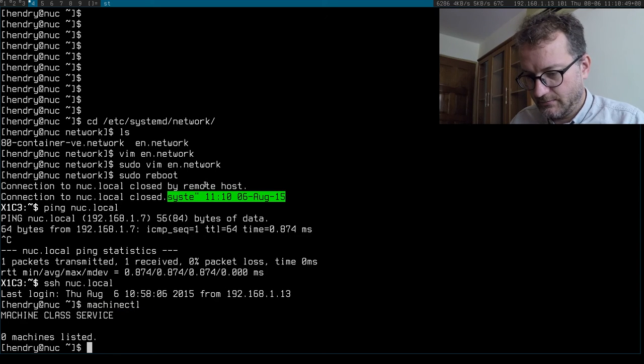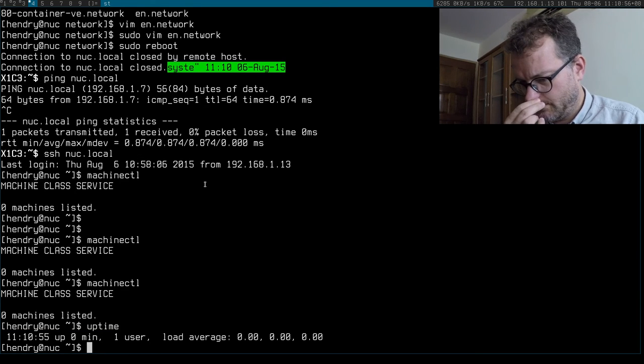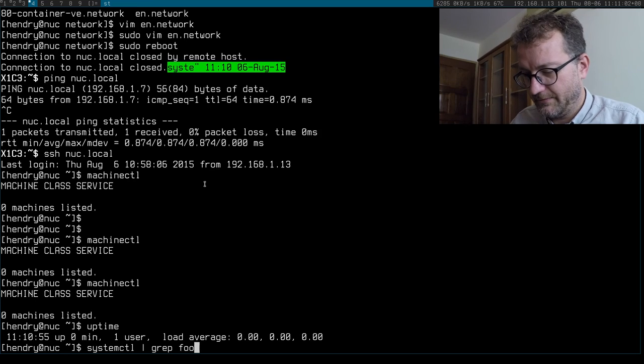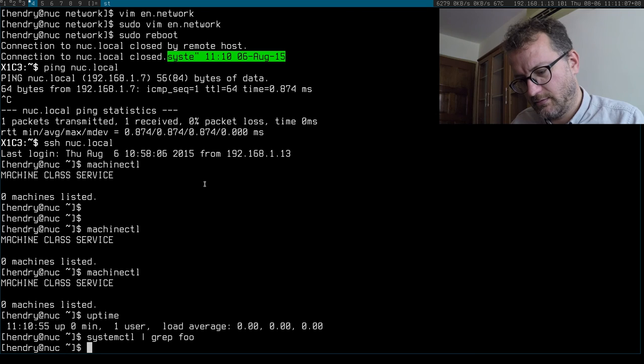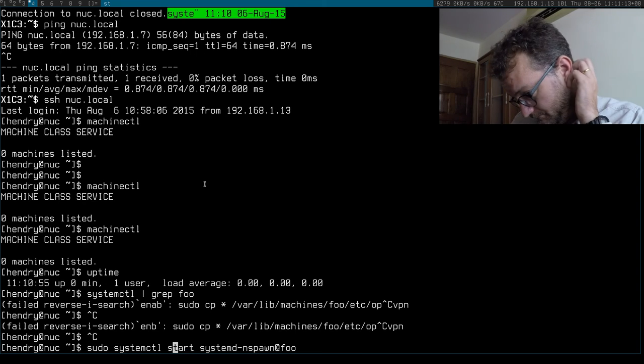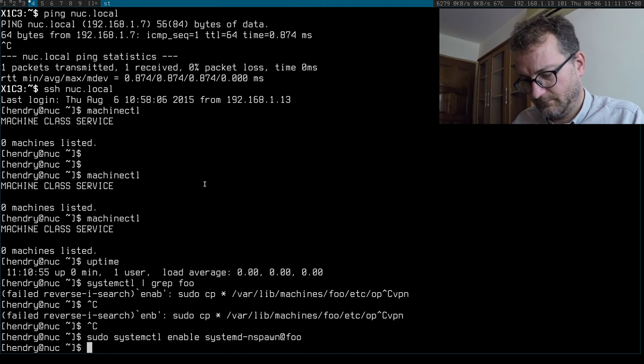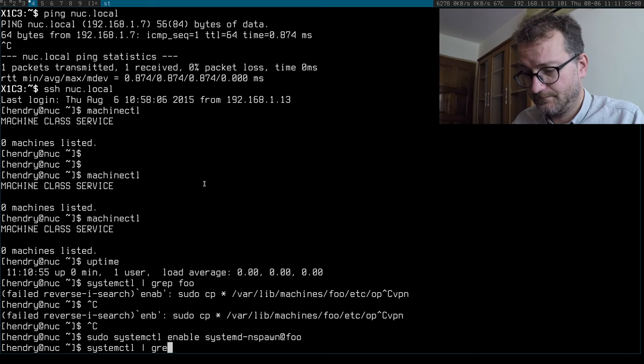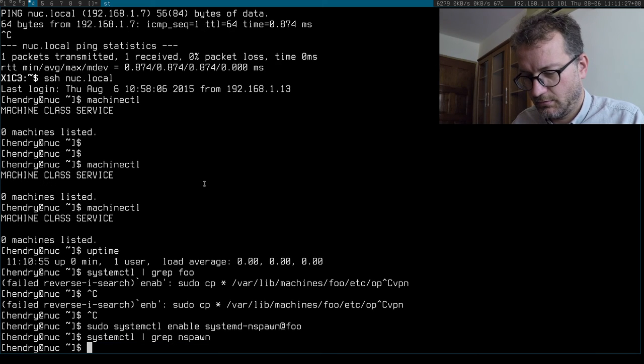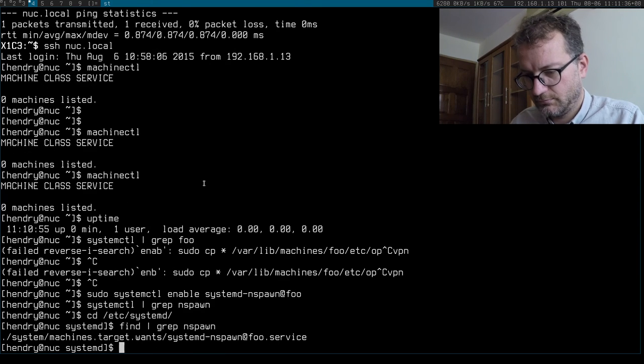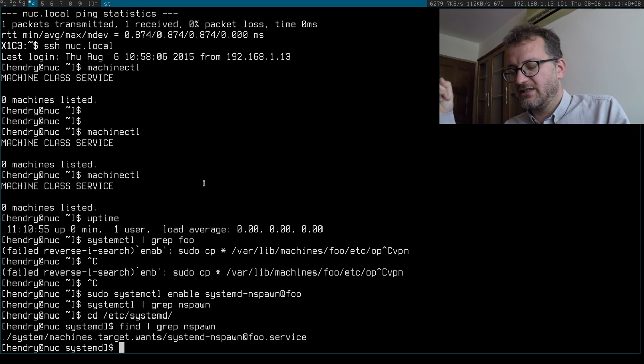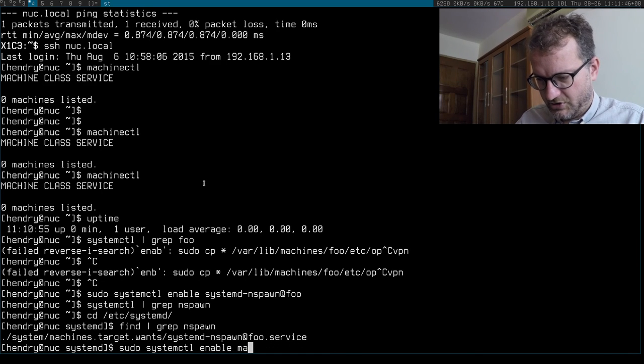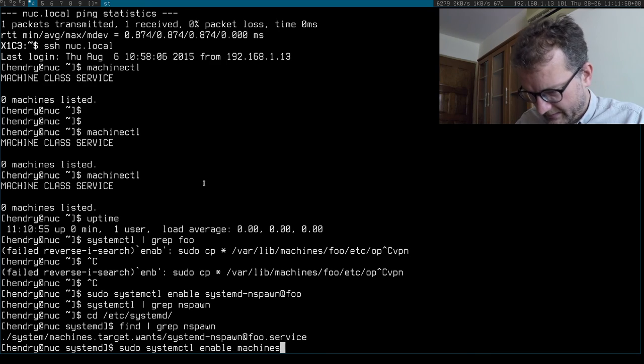Okay, machinectl - it's not there. Hello why aren't you there? It just booted up. Systemctl grep foo - didn't I enable it? Let's have a quick look at this, grep nspawn. Ah, I'm not starting the machines.target. Enable machines.target - I had this problem before. Let's try that again.